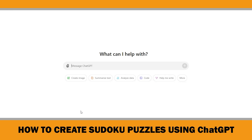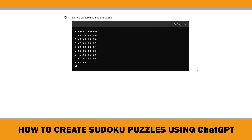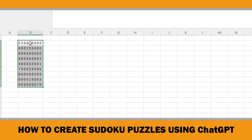Start by asking ChatGPT to create a 9x9 Sudoku grid. My prompt is: please generate an easy 9x9 Sudoku puzzle with a solution. As you can see, ChatGPT quickly generates a puzzle for you. If you copy this and paste it into an Excel sheet, it will appear like this. You can copy each number and paste it into the cells individually, but that can be time consuming.